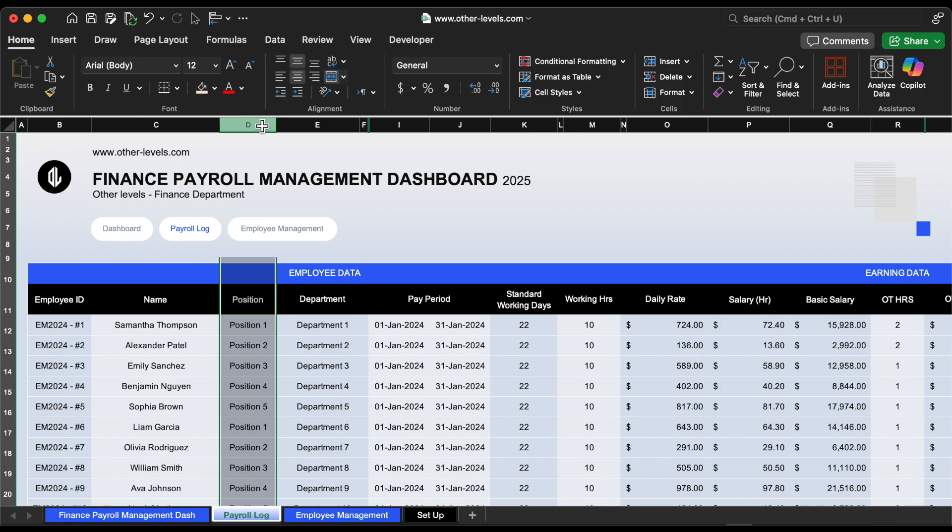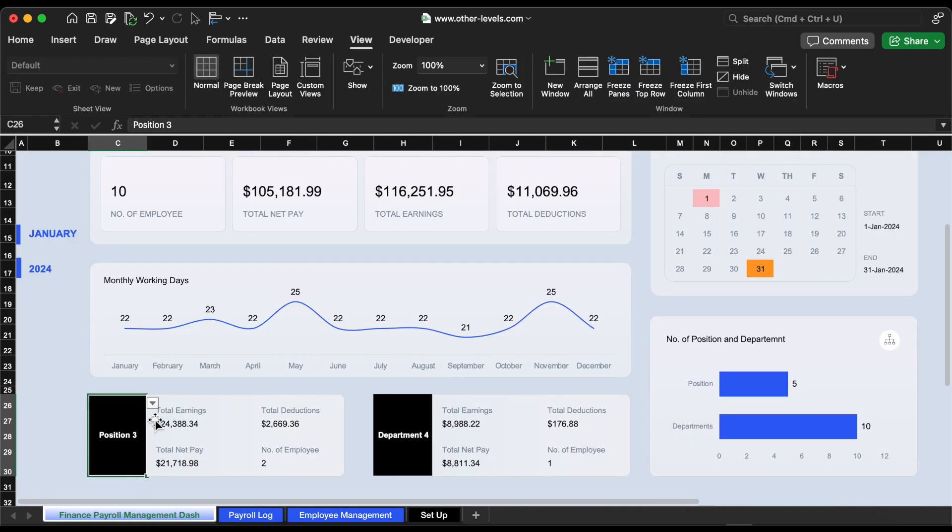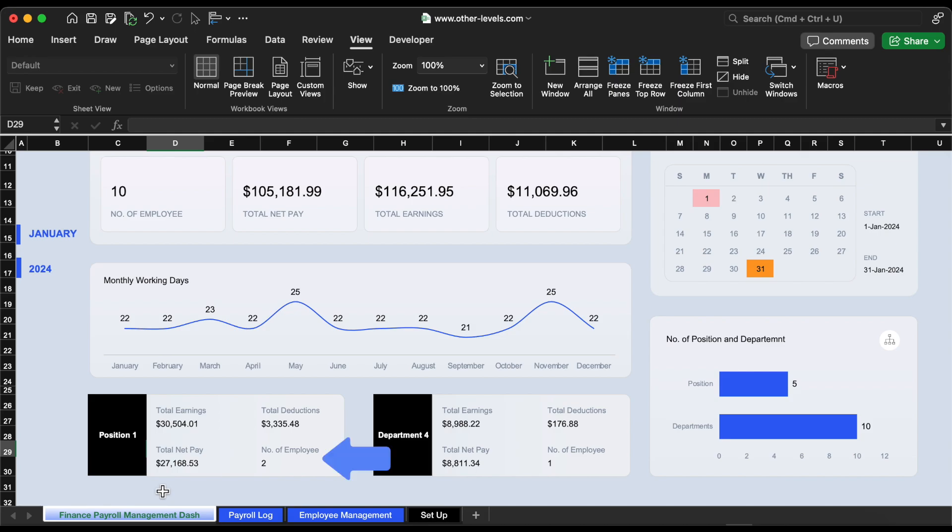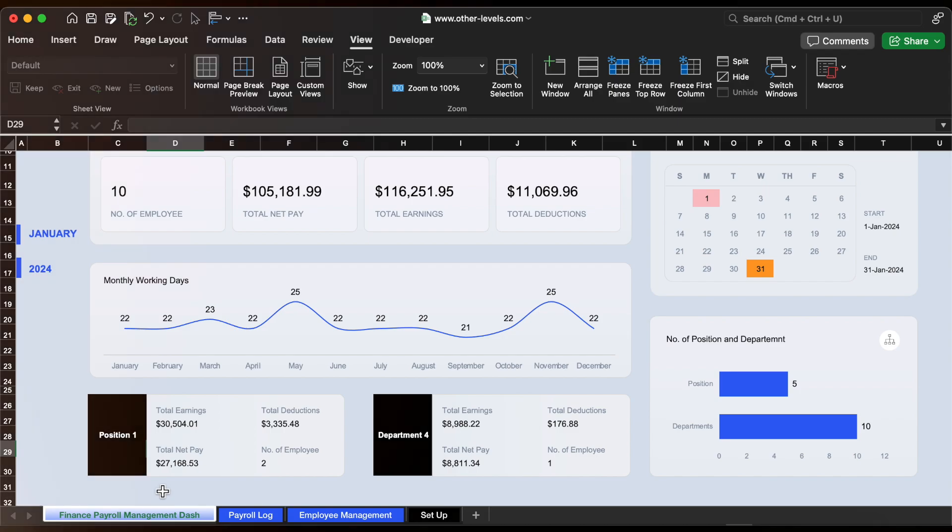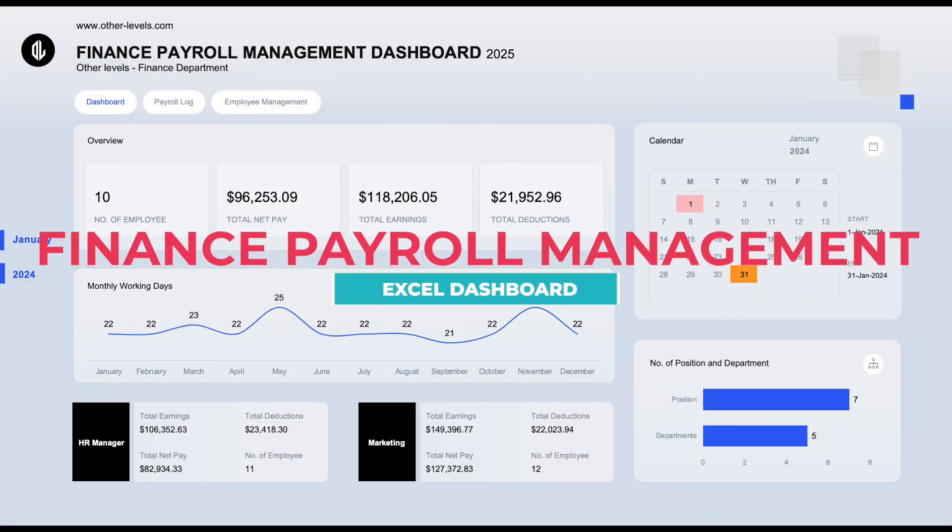Let's test it together. If I change the drop-down to position 1, you'll see this number update right away. Now we know exactly how many employees are working in position 1 in our payroll data. This is super useful when you're analyzing staffing levels across different departments or job roles. So that's the new feature added to the dashboard, simple but powerful.